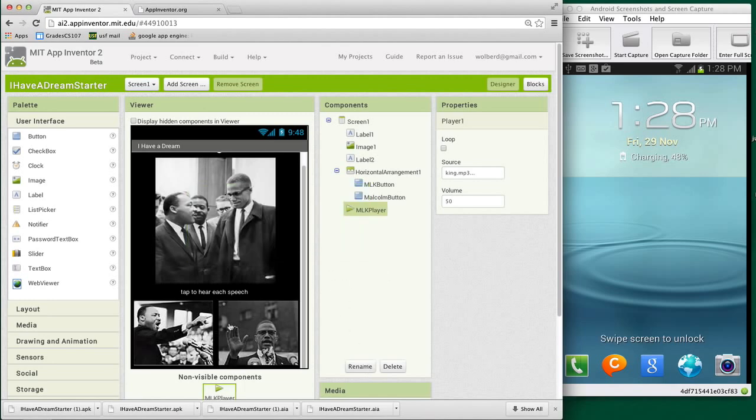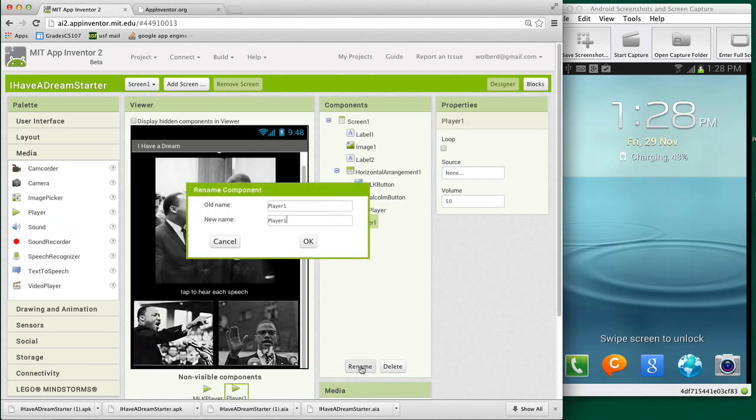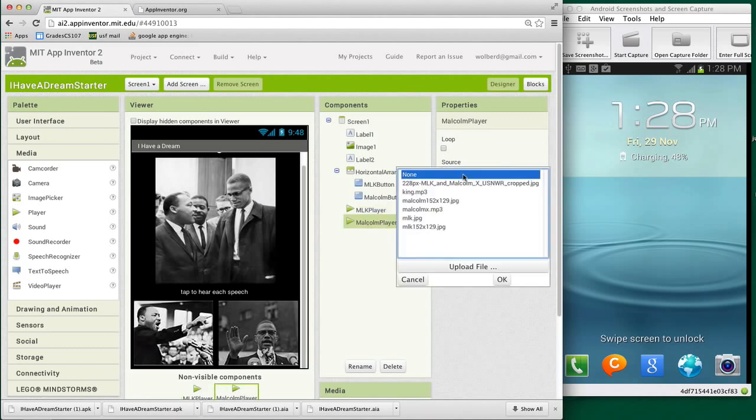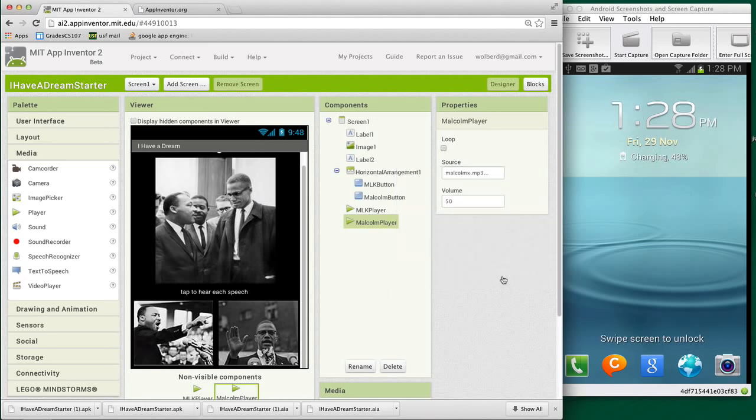Then I'm going to add a new player component from the media drawer, and I'm going to call that one Malcolm player. Just like we did with MLK, we need to associate a source file with it. With Malcolm player, I'm going to choose the speech that I've set up for him, Malcolm X dot MP3. So we've kind of set up our user interface for this more advanced app. It's a pretty common sample where you're going to have a number of pictures, and when you touch those pictures, play some sounds.